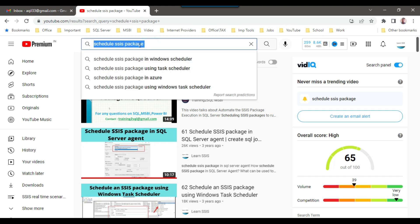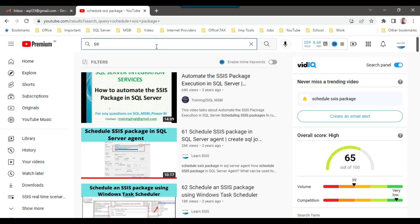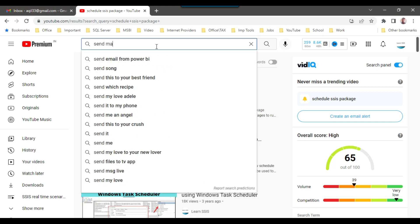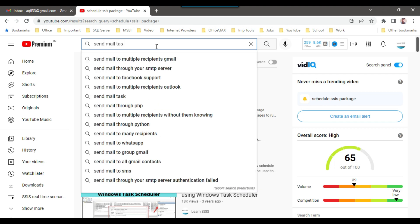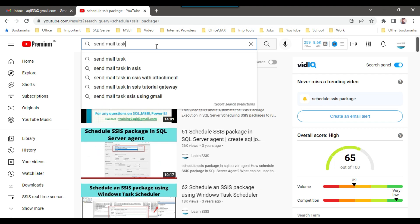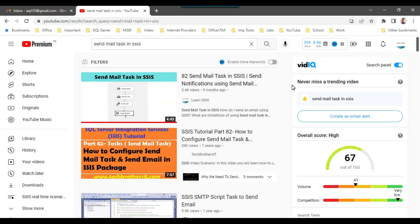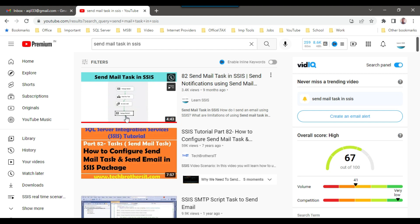And if you want to send this particular file through an email, then I have created a video on send mail task in SSIS. So if you can see this particular video, then I have shown you how to use the send mail task. So in the send mail task, there is an option for attachments. So you can just simply browse the file, the CSV file that you want to send in the attachment, and you should be able to send the file through send mail task.